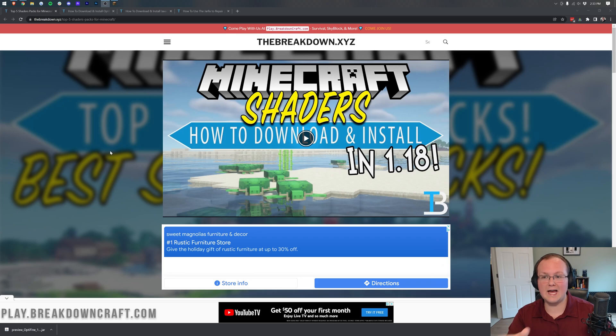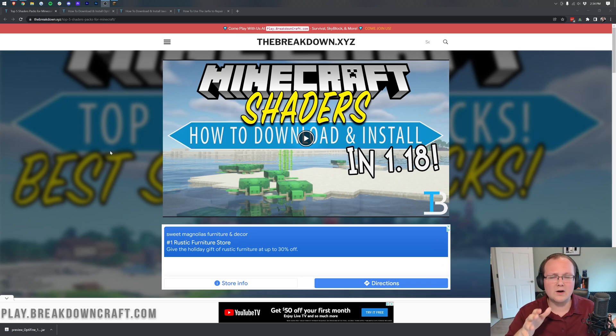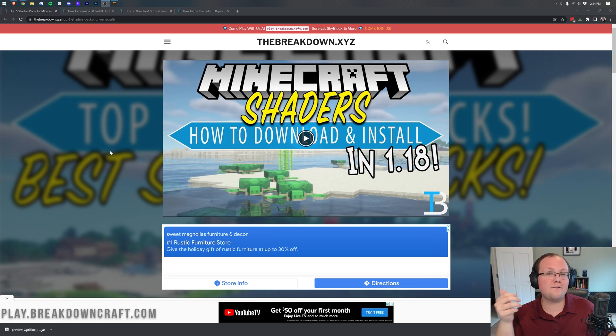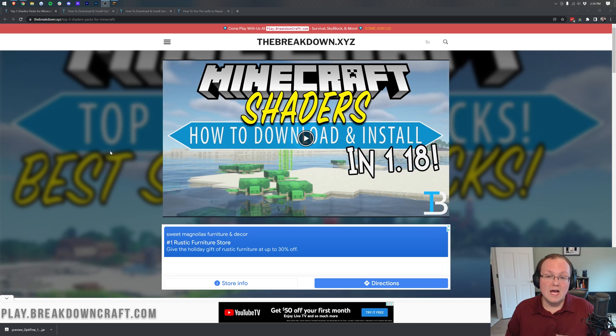We're also going to go over how to fix some of the issues - for example, if you've downloaded shaders and you get a black screen in game, or different things look weird. You can fix that most of the time in your shaders options, and we're going to be showing you some of those shader options and kind of where to look to fix some of those issues later in this video.